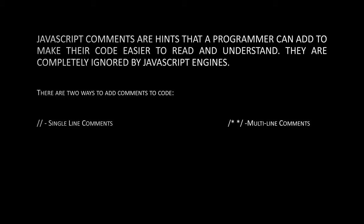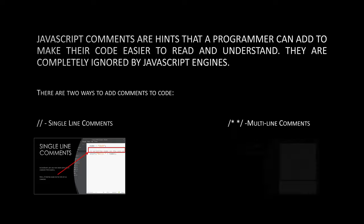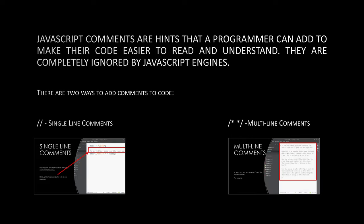Double backslash, used for single line comments. Backslash asterisk, used for multi-line comments.